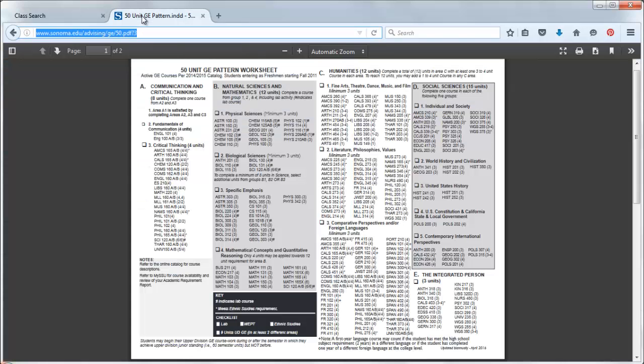Let's look at the 50 unit GE pattern for students entering SSU as freshmen. Remember that if you're a transfer student, you need to review the 48 unit GE pattern.